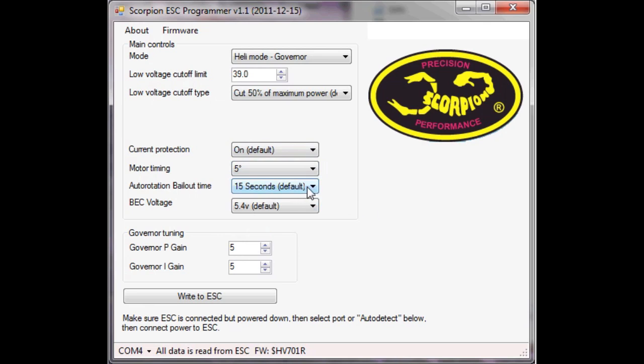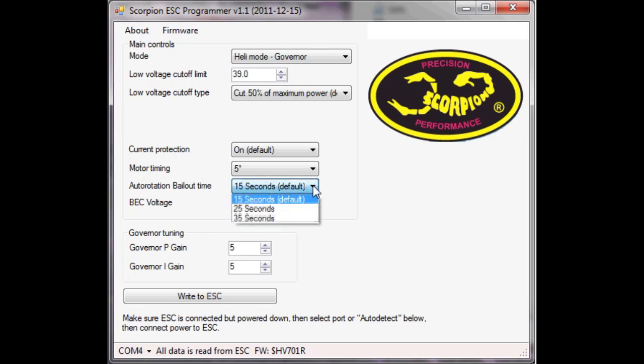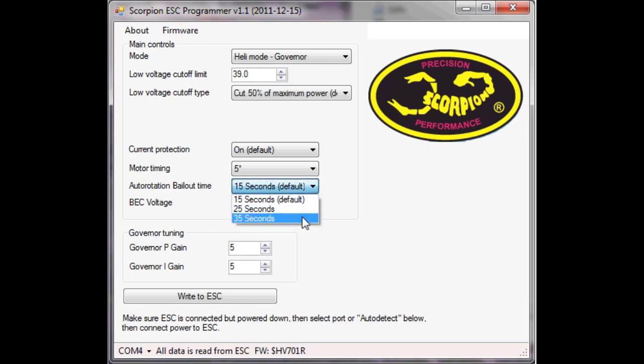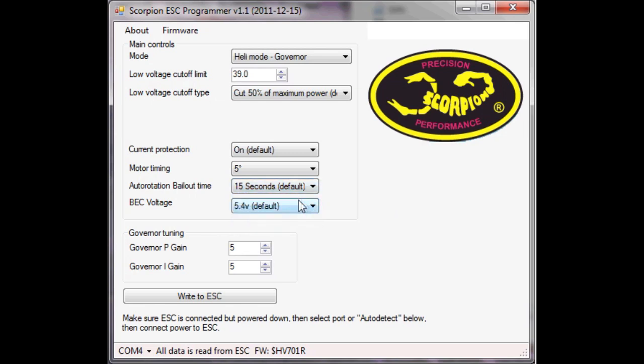The autorotation bailout time, this is how long it will wait before it switches out of the fast spool up that you get during an autorotation. So I could autorotate for 15 seconds and still benefit from a fast spool up. Then after 15 seconds it would revert to the normal spool up time. As you can see, it's 25 or 35 seconds but we'll stick with 15.